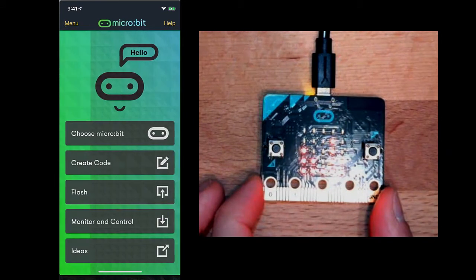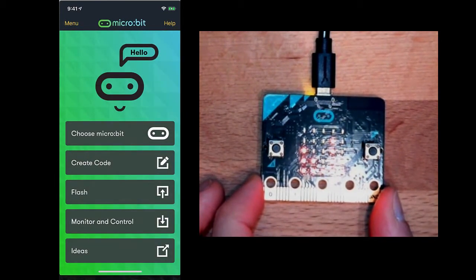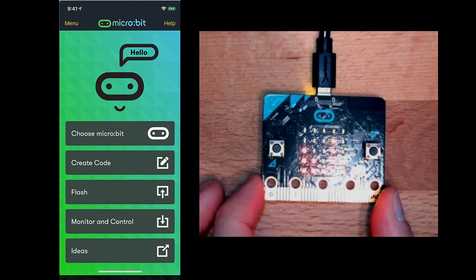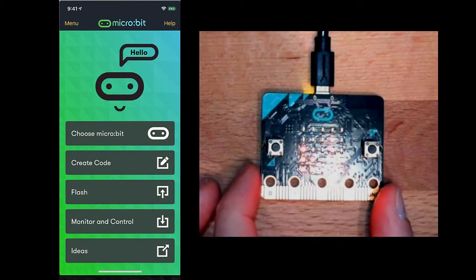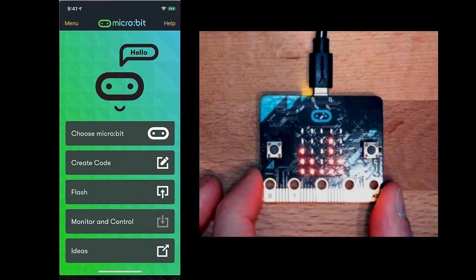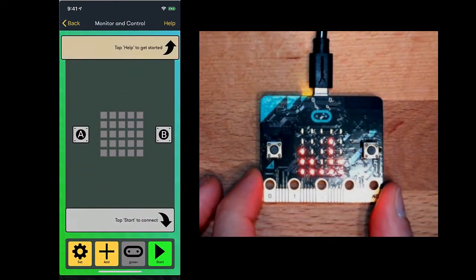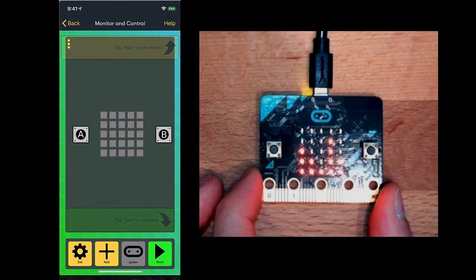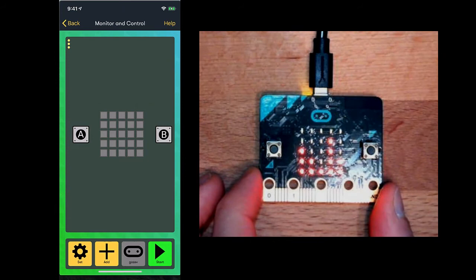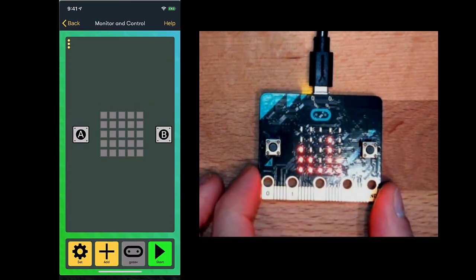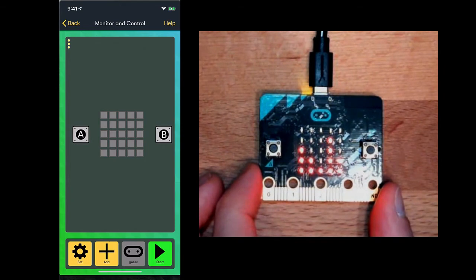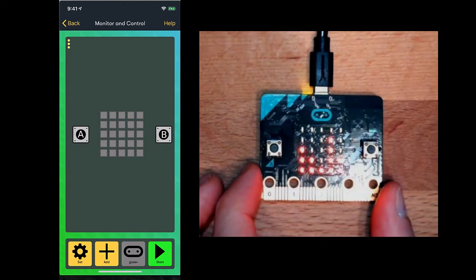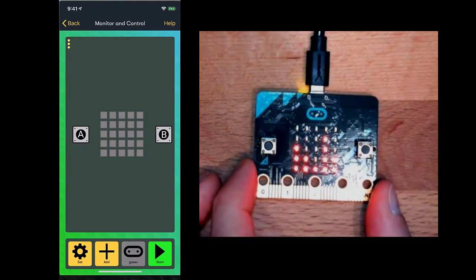I'm going to go back. I'm going to use the monitor and control feature. This feature does not work the same way in Android as of the last time I checked it, which was several months ago. This app allows you to specify different types of controls that you want to interact with. Notice on the bottom bar, it has settings, add, the name of the microbit that we're paired with, and the start button. Currently we're not connected to the microbit, so the start button will need to be pressed here in a minute.